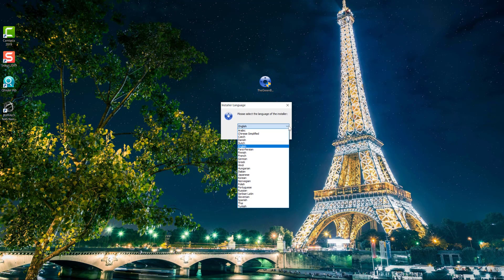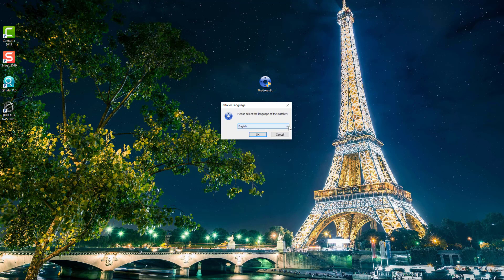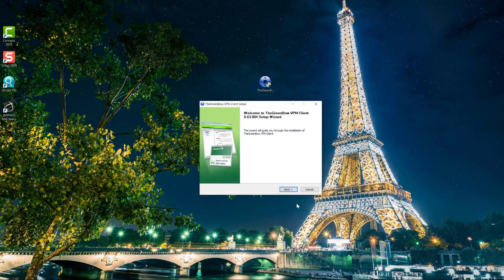As you can see, the installer is available in multiple languages and the installation is very straightforward.